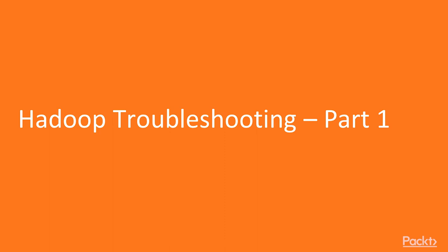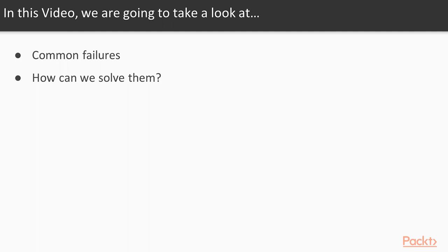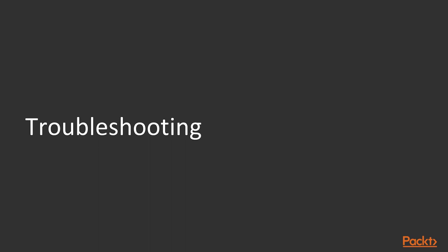Welcome to our session on Hadoop Troubleshooting Part 1. In this section, we will be looking at what are the common failures for a name node and a data node and how we can solve them. This list is very long. It's not possible to cover all cases, but some of the common cases we will be touching upon.